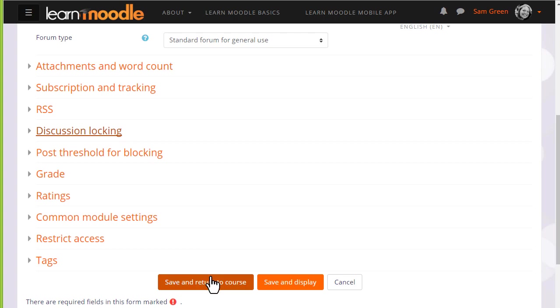To get started on our forum now, we just need to scroll down and save and return to course.